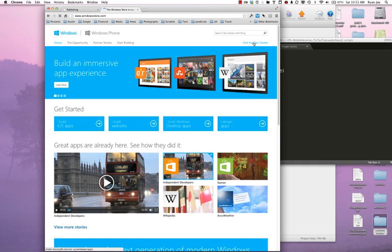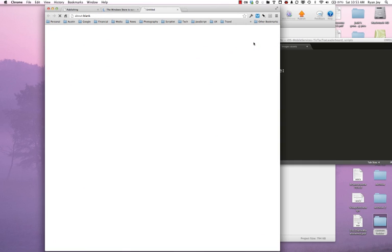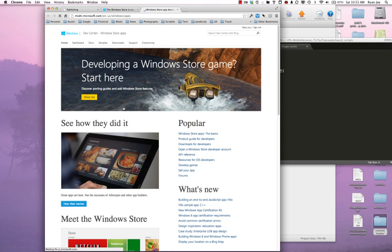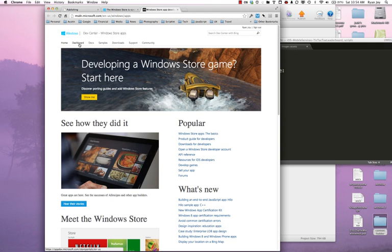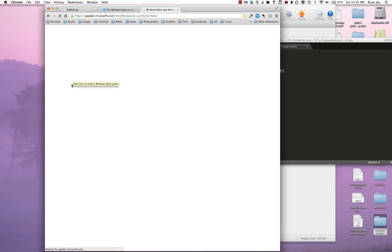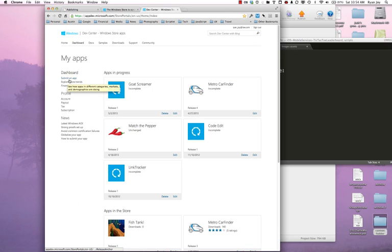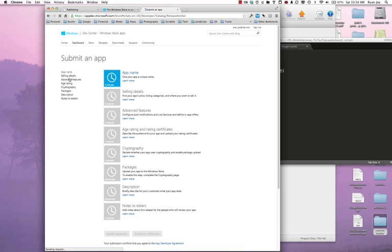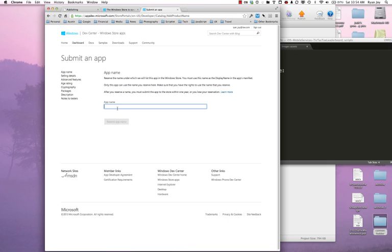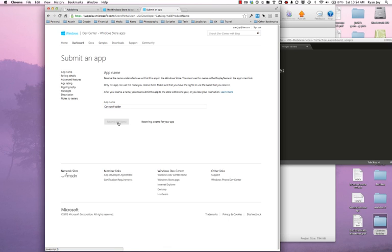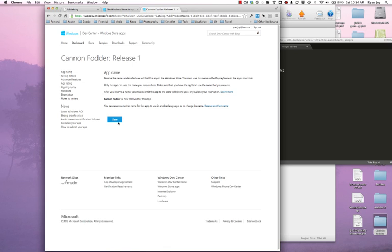I'm going to click up here in the right-hand side, visit the Dev Center. I was already signed in, so it automatically signed me in. But I'm going to go to the dashboard and reserve a new app name. Click on Submit an App in the left-hand side. And here, let's see if this is available. Awesome. So my app, Cannon Fodder, is available.